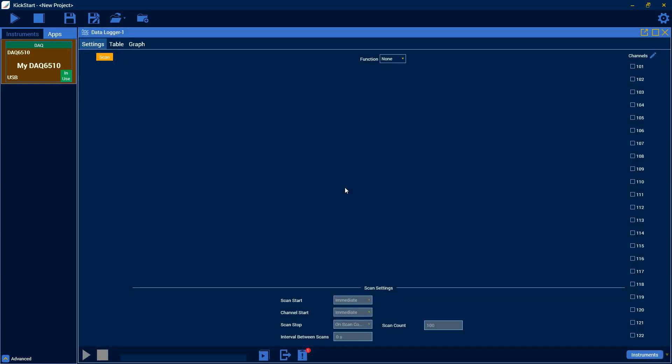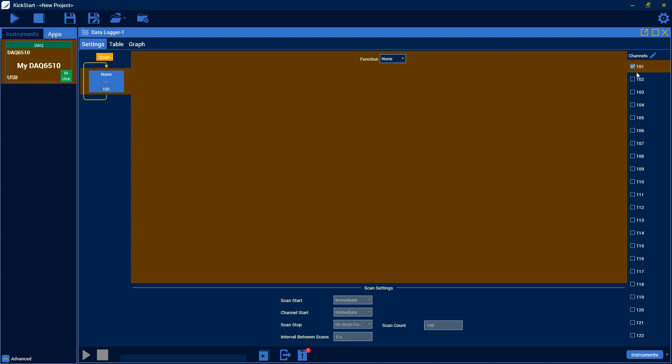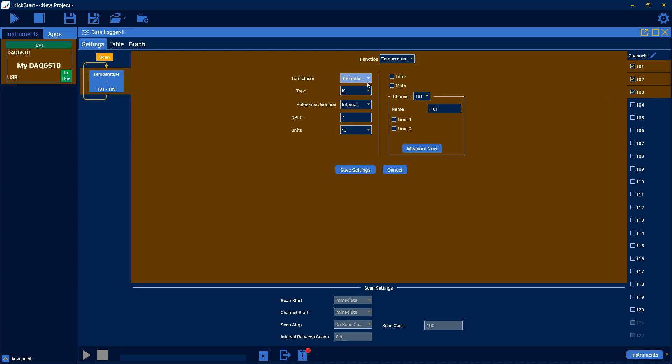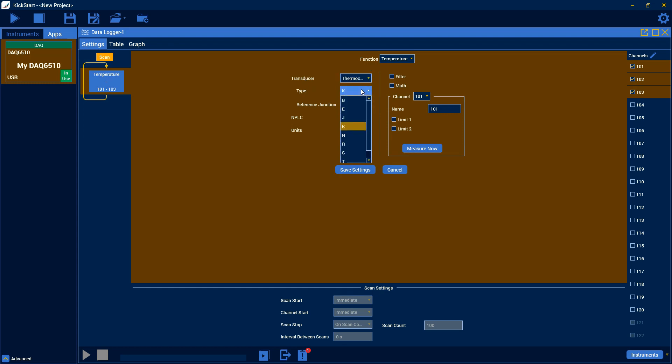Alright, so here is where we're going to build our scan. And since I'm doing a multi-function scan, I'm going to have to start with something. So I'll start with the thermocouples. I have those on channels 101, 102, and 103, so I'm going to select them over here. Then go to function and select temperature. Here we can choose our transducer, which for me is already on thermocouples, so I'll just leave that. Then you can choose the type. I'm using type K's.